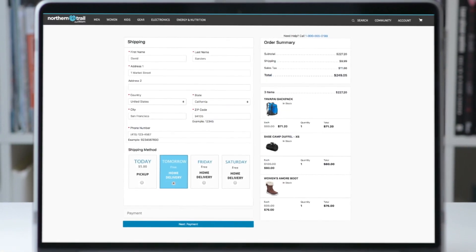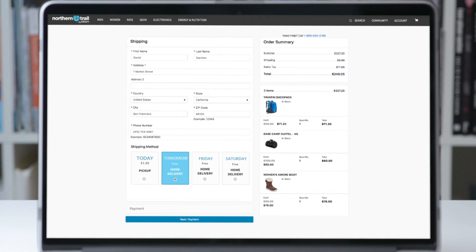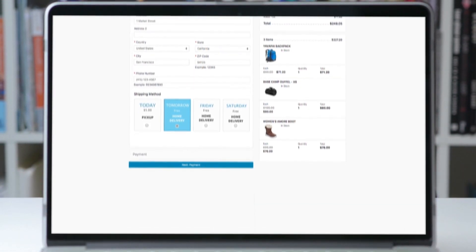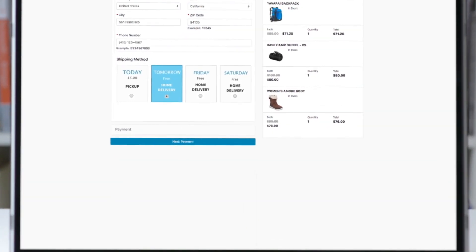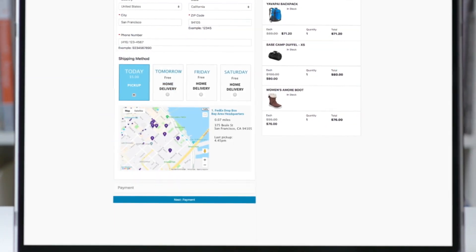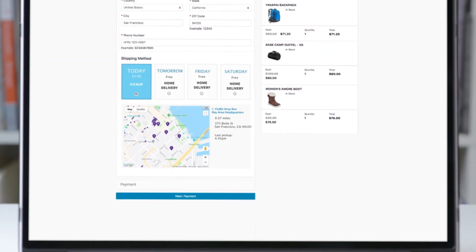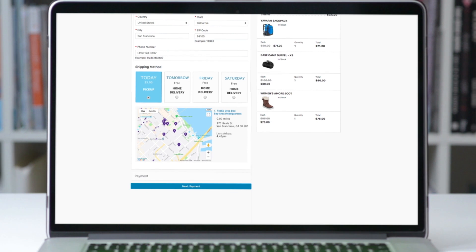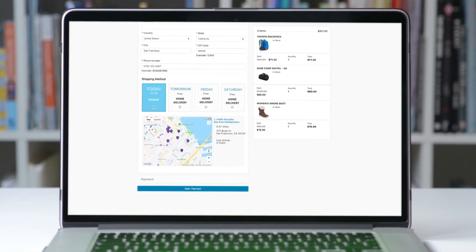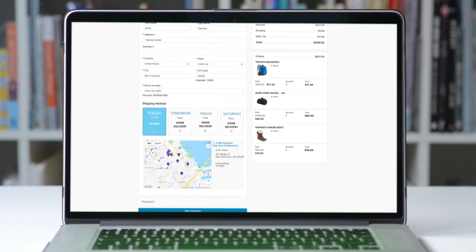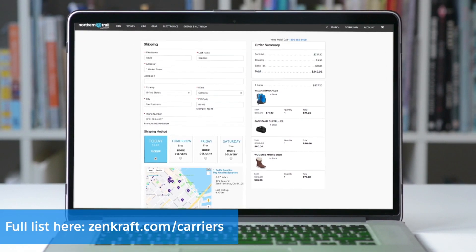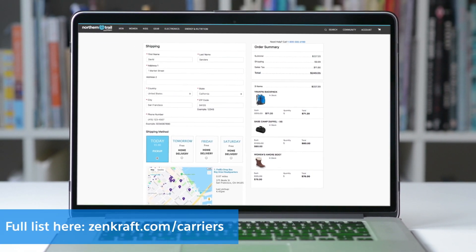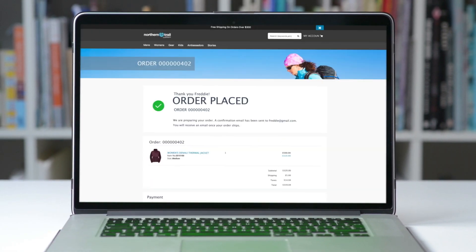During checkout, Zencraft adds dynamic shipping options including home delivery and pickup locations. Zencraft supports domestic and international options for over 190 countries and 50 carriers.